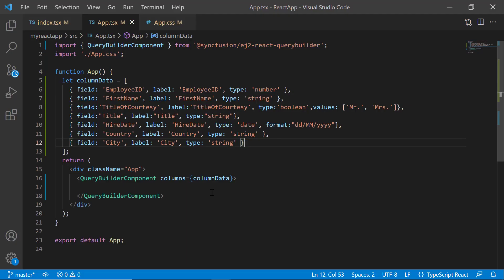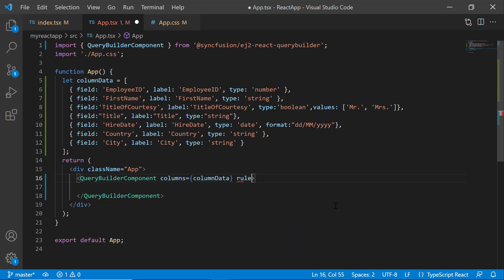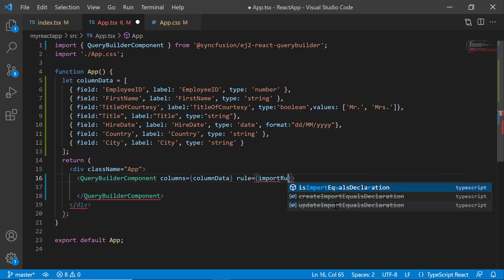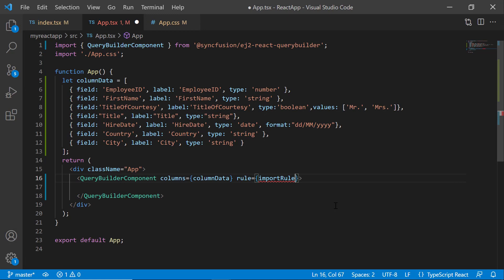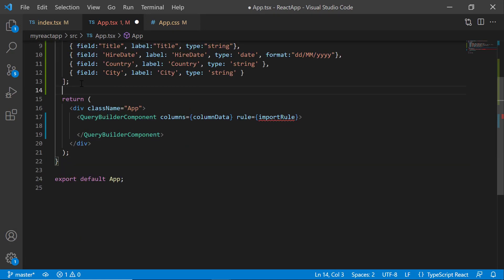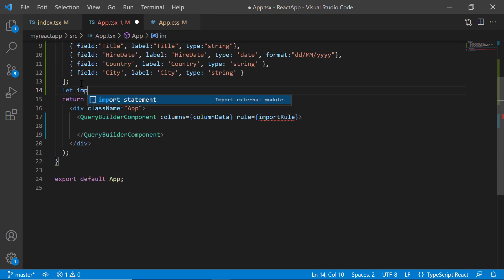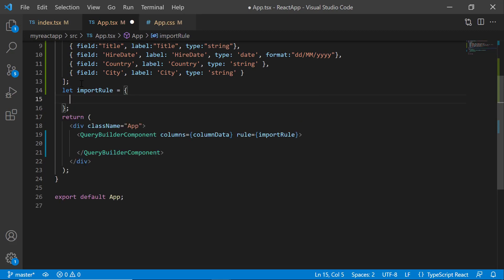Next, let me show you how to set rules for the component's initial rendering. I set the rule property to importRule. Then I define the importRule object. And inside this function, specify the condition as or.